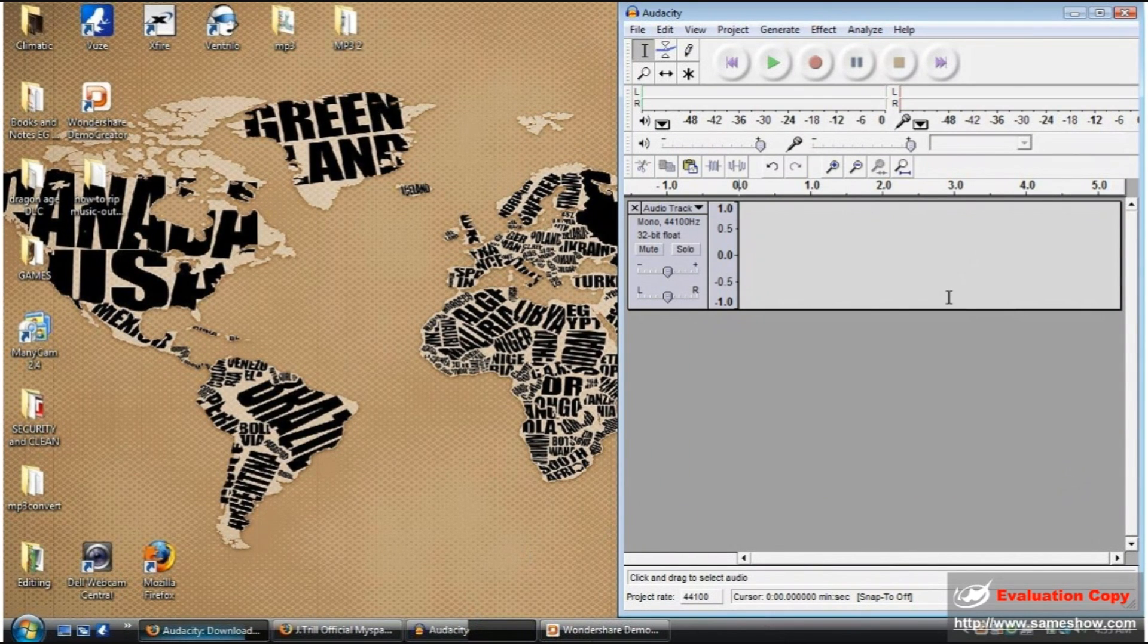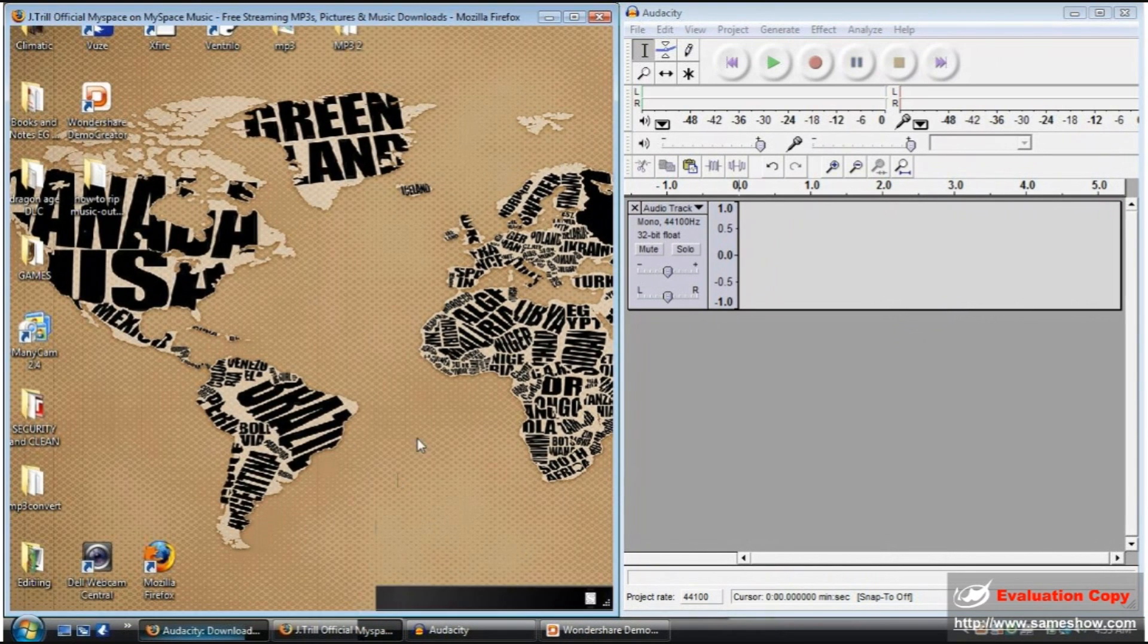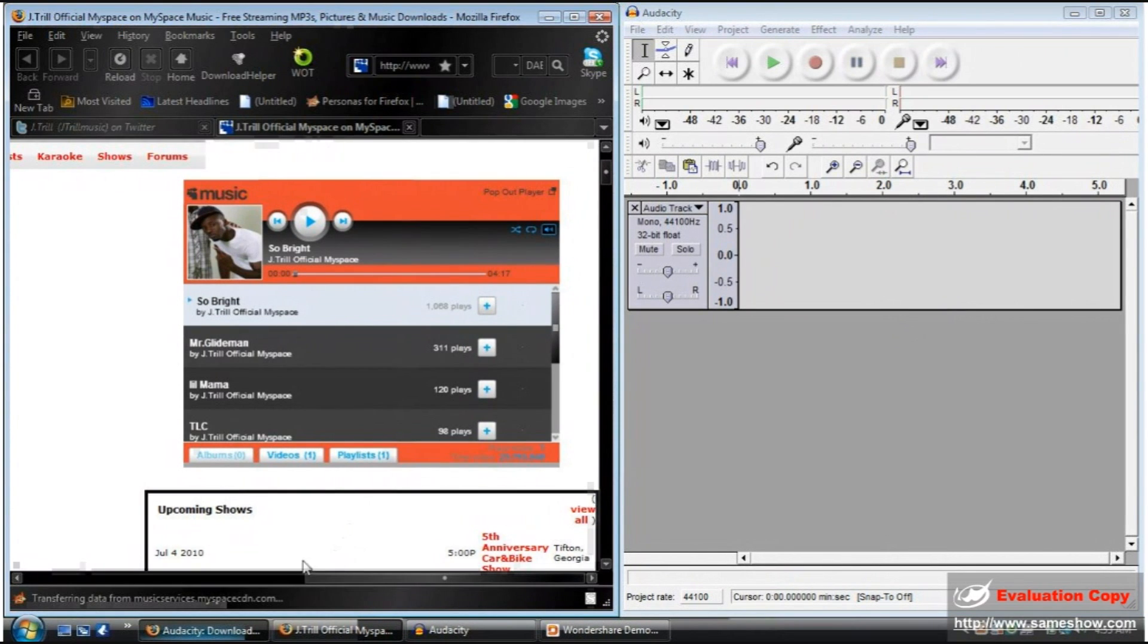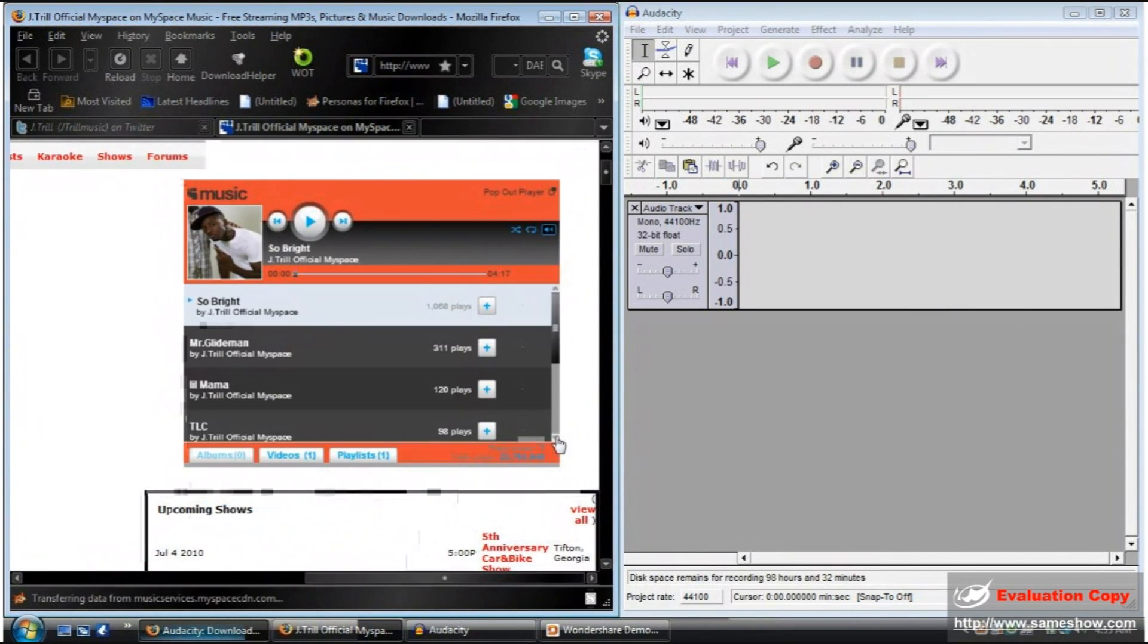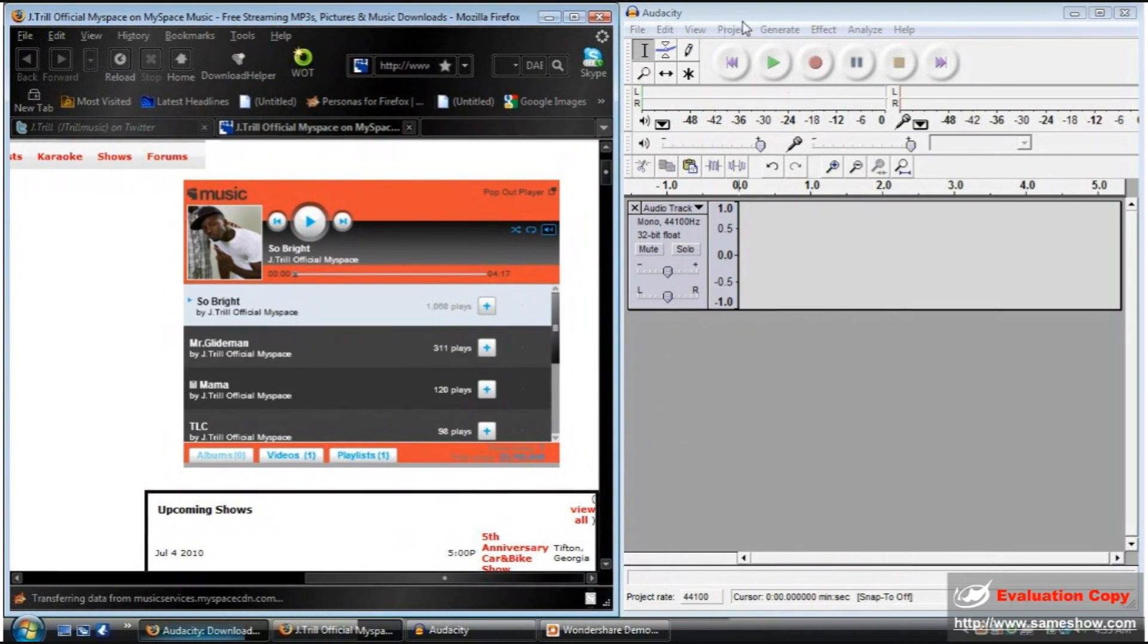And now I will show you a demonstration of me recording a song off J-Trill's music channel on MySpace. You simply press record and you press play, and it will record everything coming out of the speakers. Please watch.